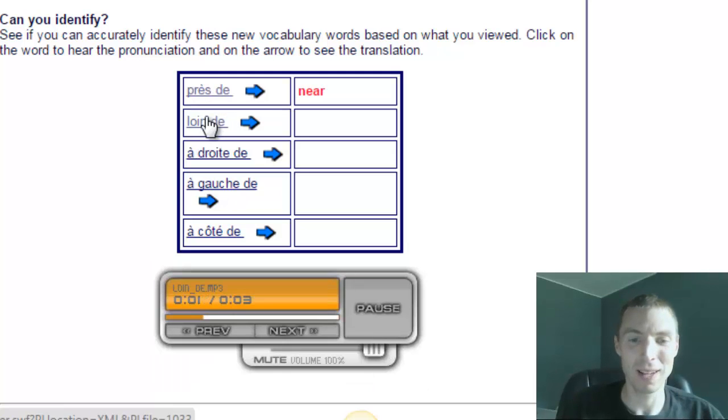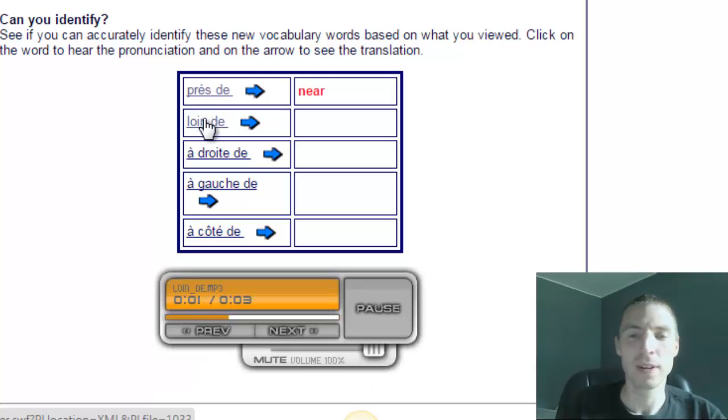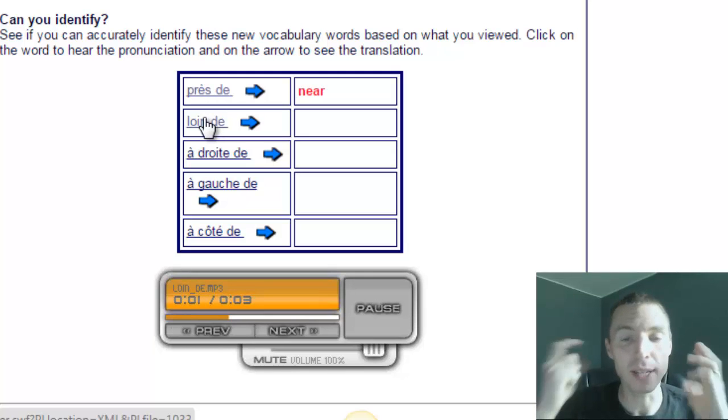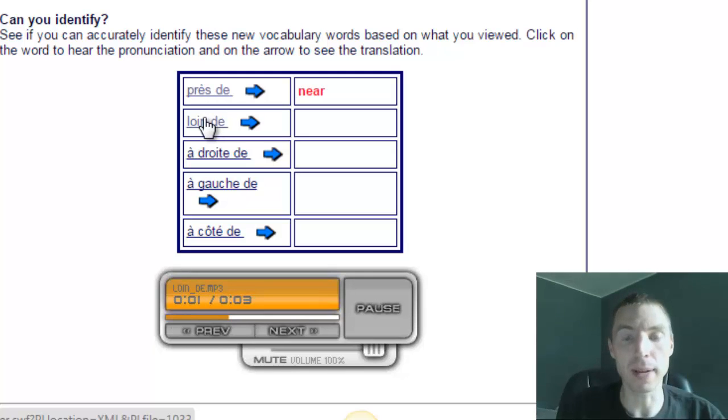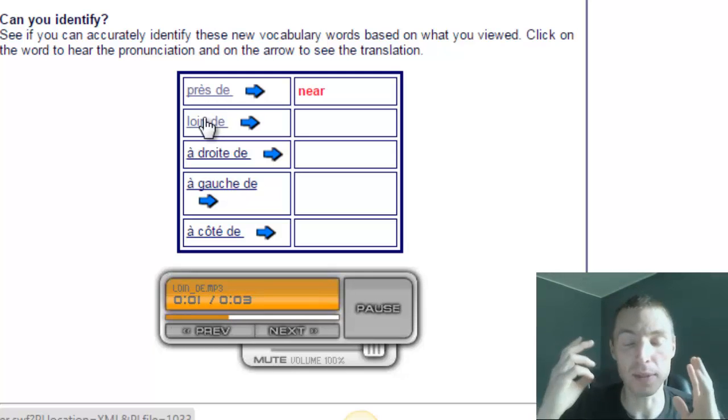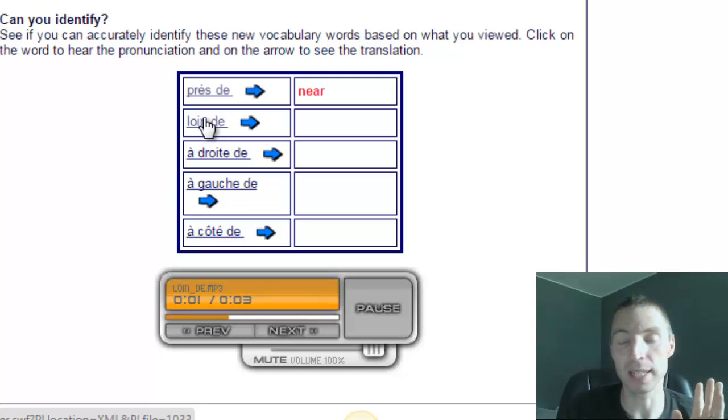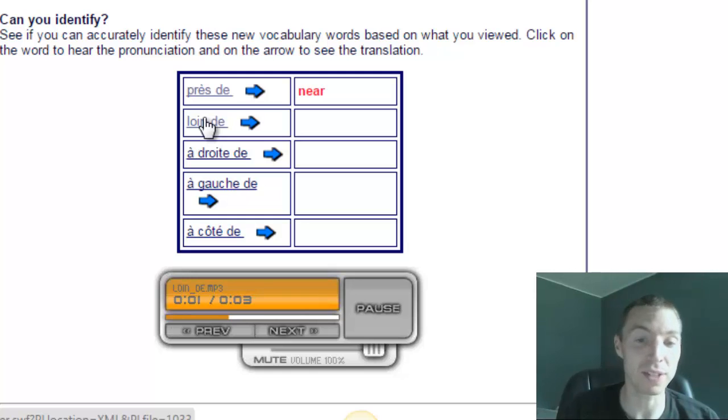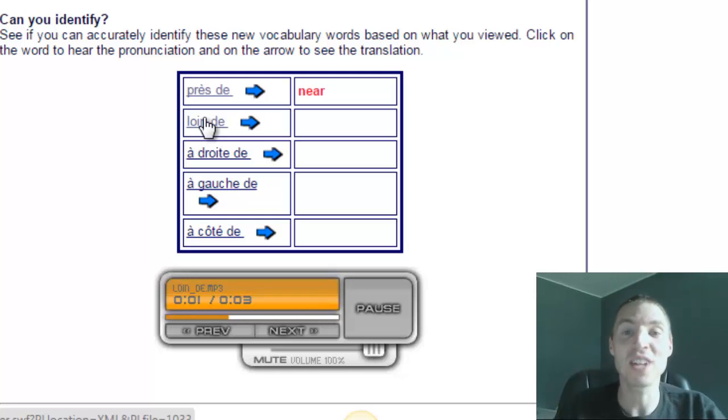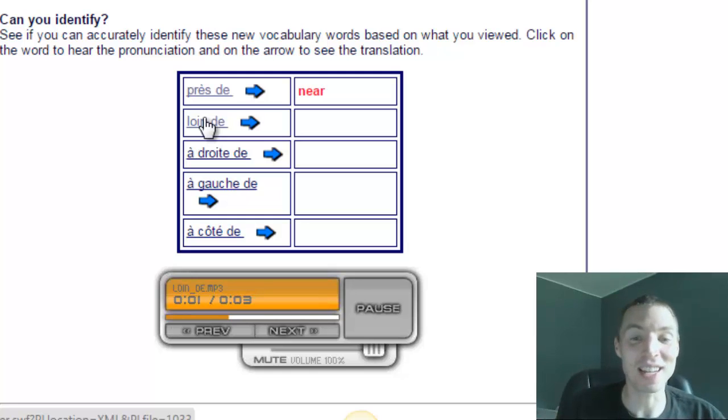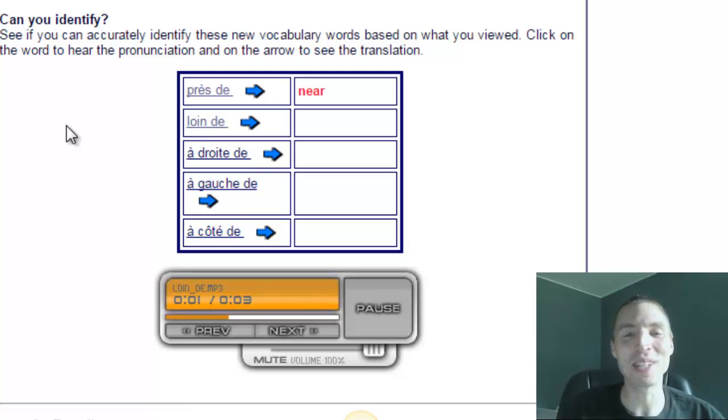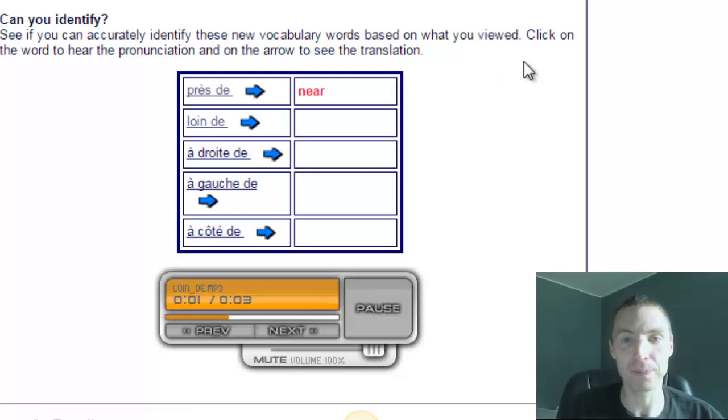Loin de. Loin de. Make sure you turn up the volume as loud as you need to be able to hear it properly and really pronounce it, because French is written so differently than it sounds. That looks like the English word loin, but don't say loin de, it's loin de.